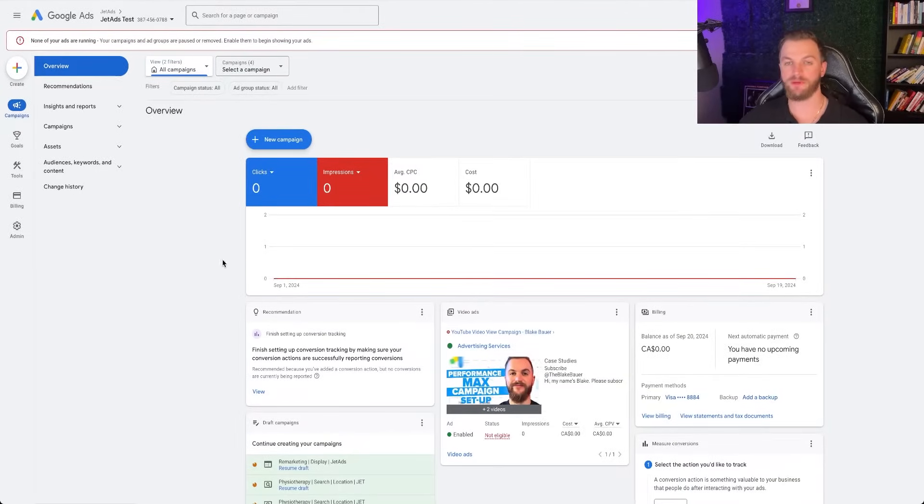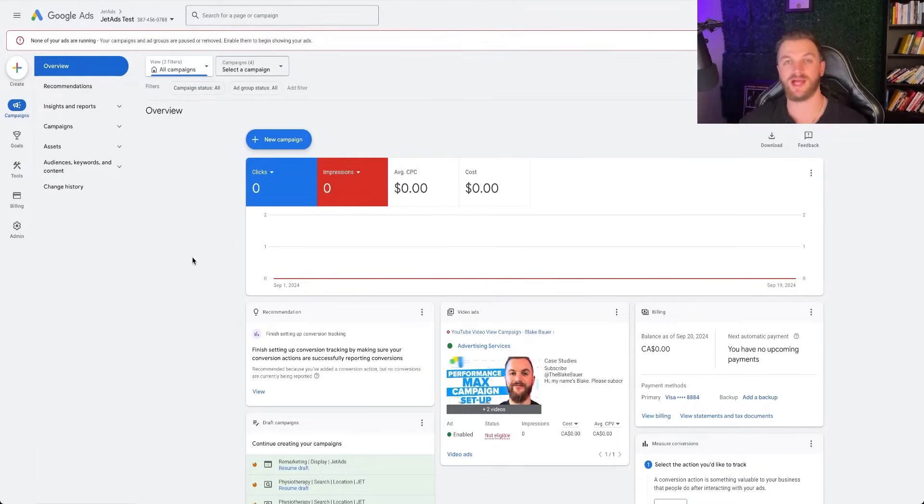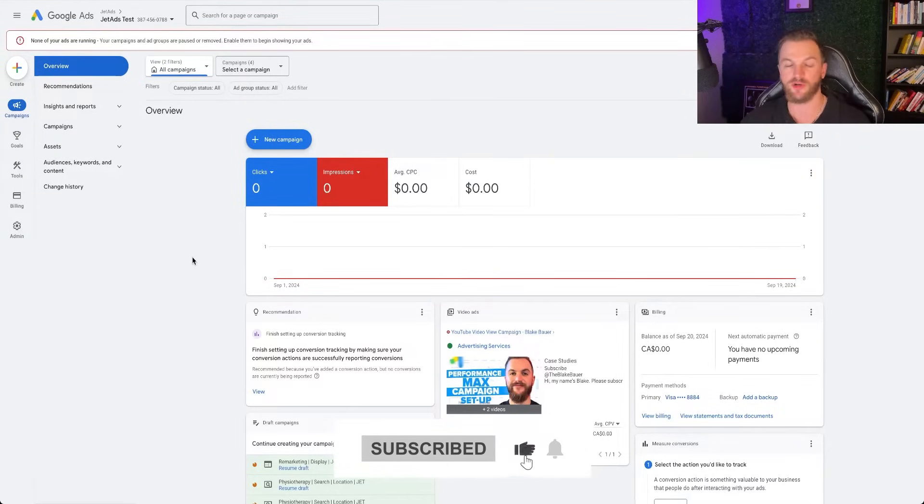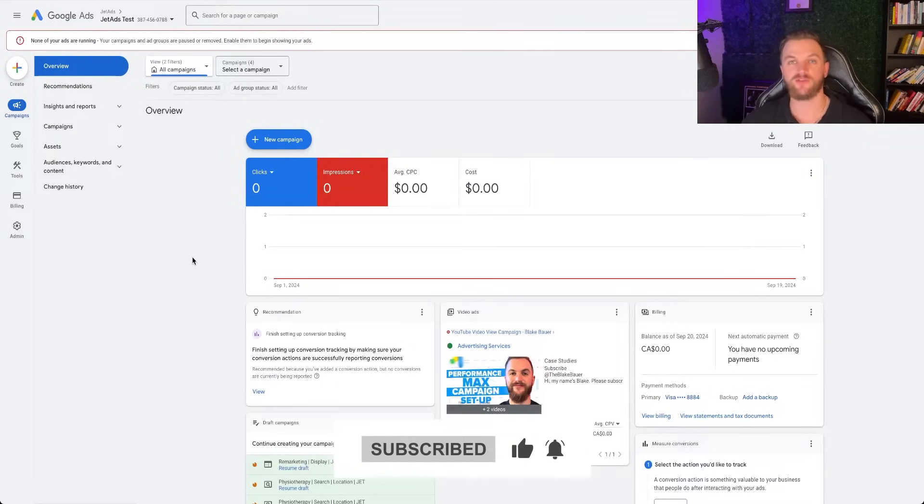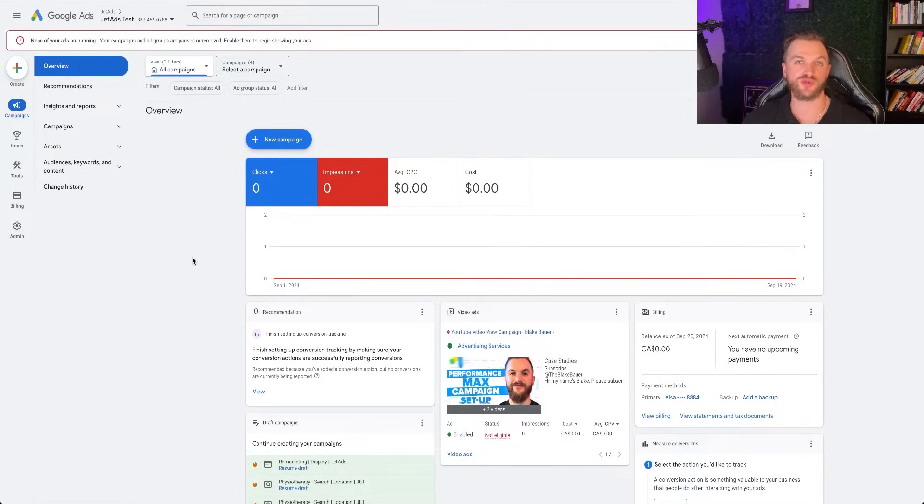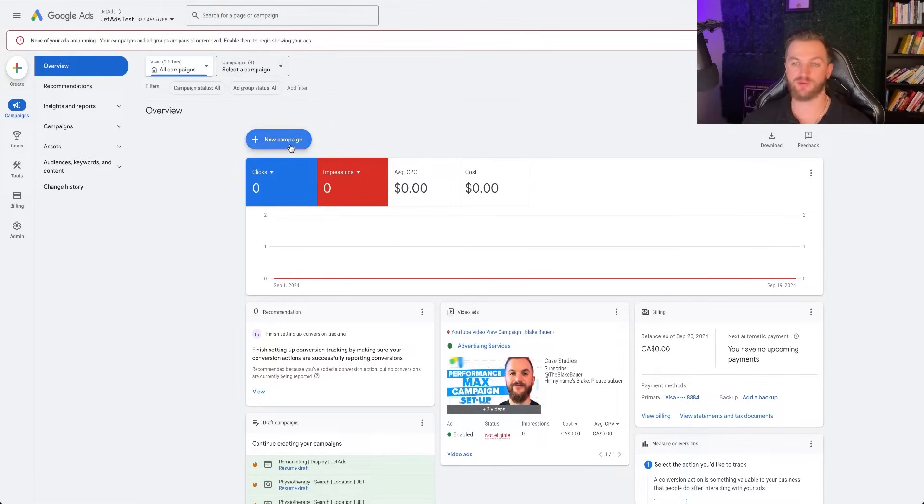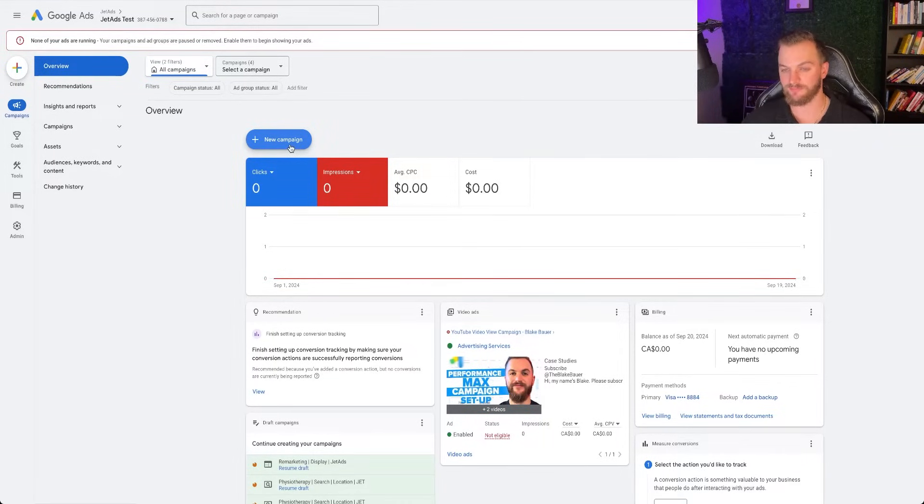Jumping right in, assuming you have a Google ads account, this is what the dashboard that you're going to be getting to looks like. If you don't already have a Google ad account, I have other videos on the channel that shows you how to create one. But once you have a Google ad account created, you're going to want to come to this main dashboard right here and click on new campaign.